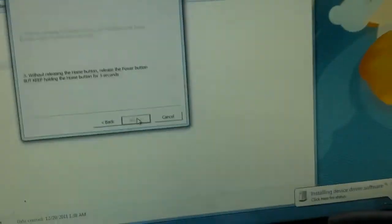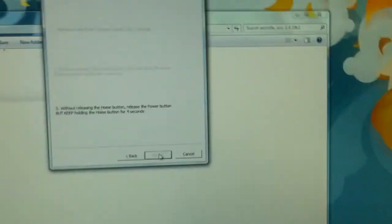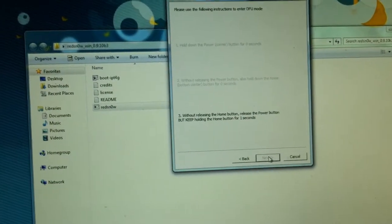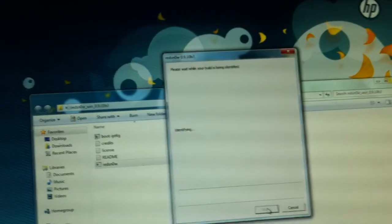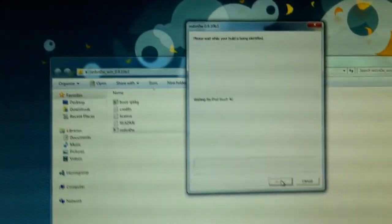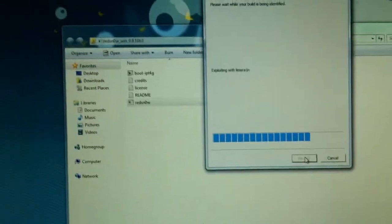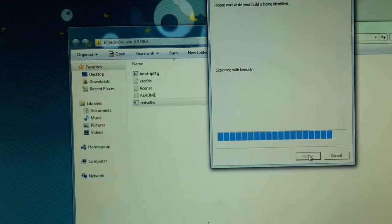And right there you see that RedSnow—well, the computer is actually installing the driver softwares. But if you already have your driver softwares, right after that RedSnow will recognize it. As you can see. So it's doing its magic.